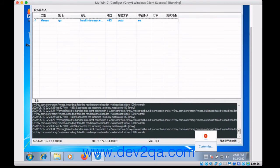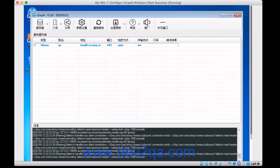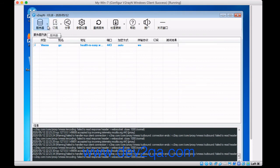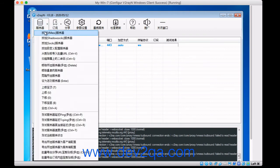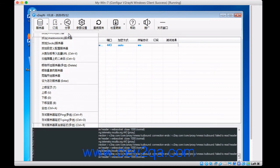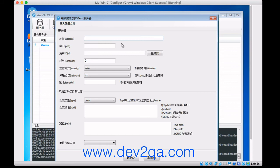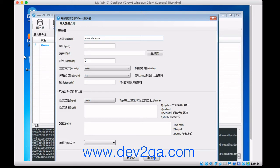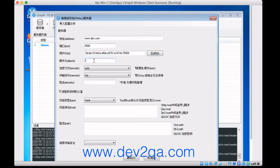And now what you need to do is just click the first manual. And this is the V2ray server IP address or domain address for example. This is the V2ray server listening port for example. This is the user ID. This is the alter ID. You can get all this information from the V2ray server configuration file.